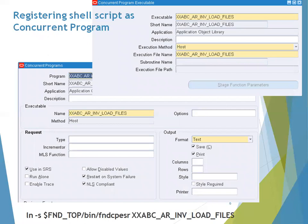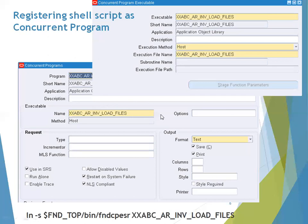This slide shows how to register a unique shell script as a concurrent program. You create the shell script file and register it with the execution method set to Host. The file extension of the shell script should be .prog. Make sure you copy the .prog file into the bin folder of the respective top, based on your concurrent program registration.